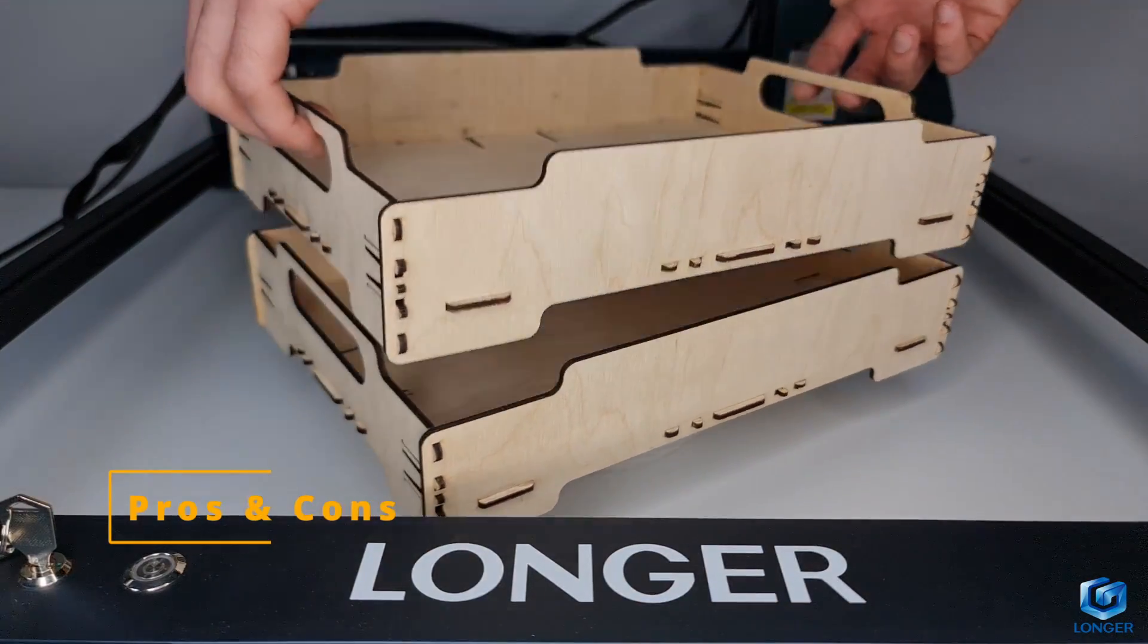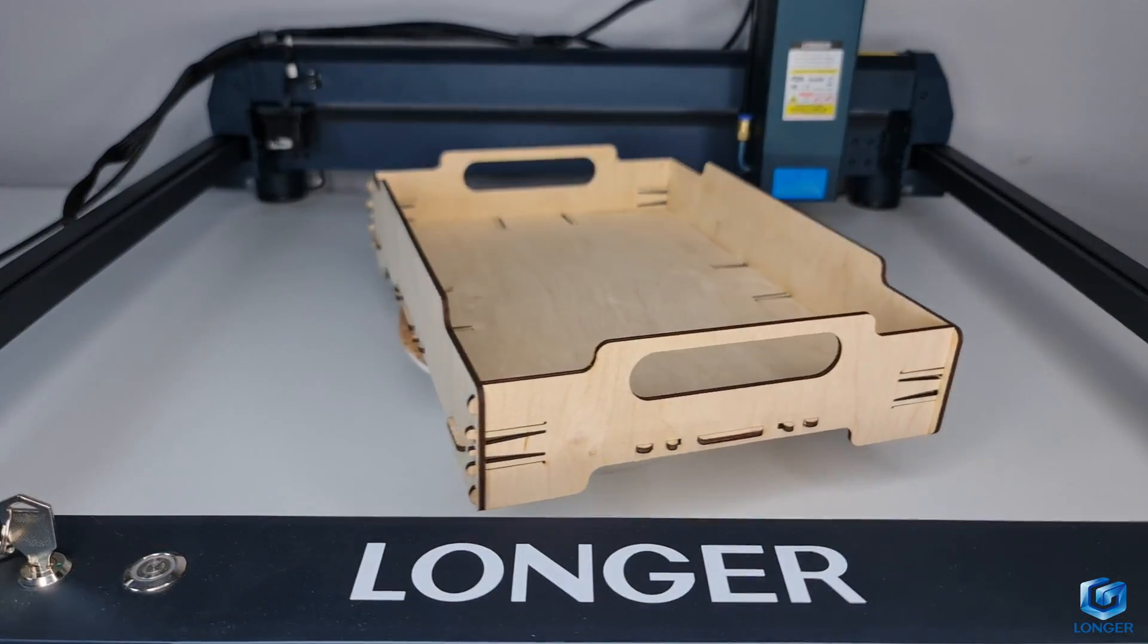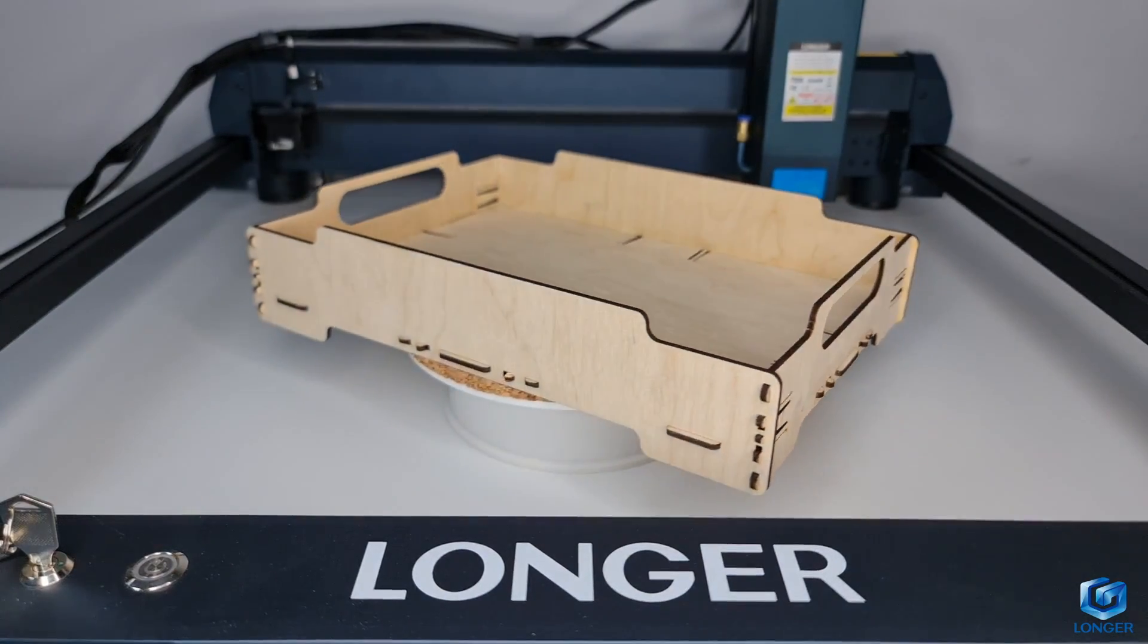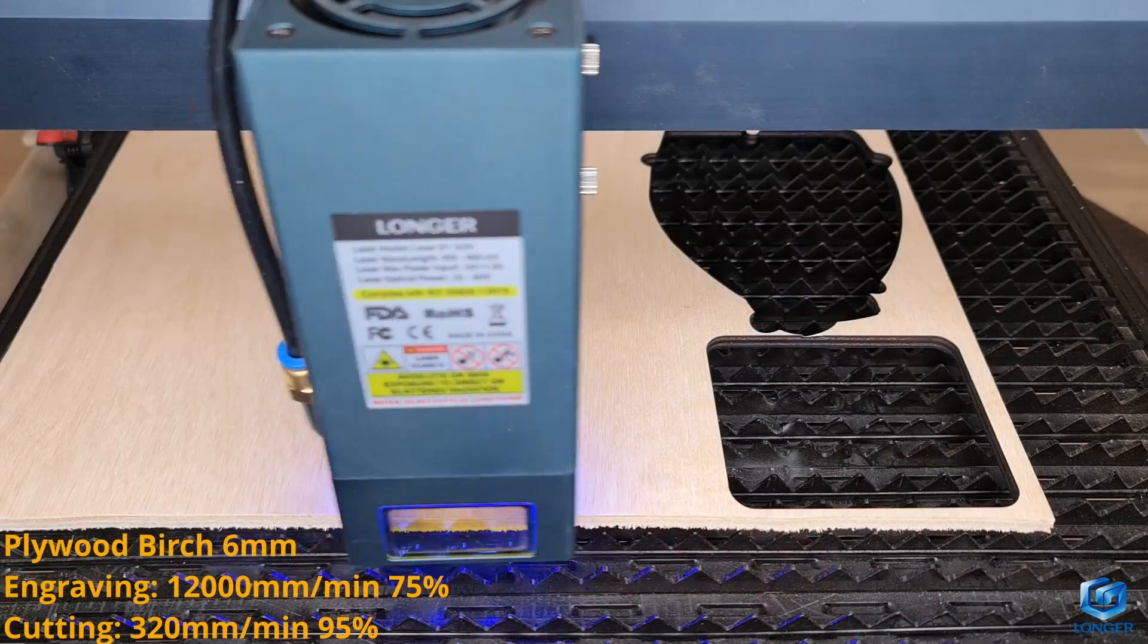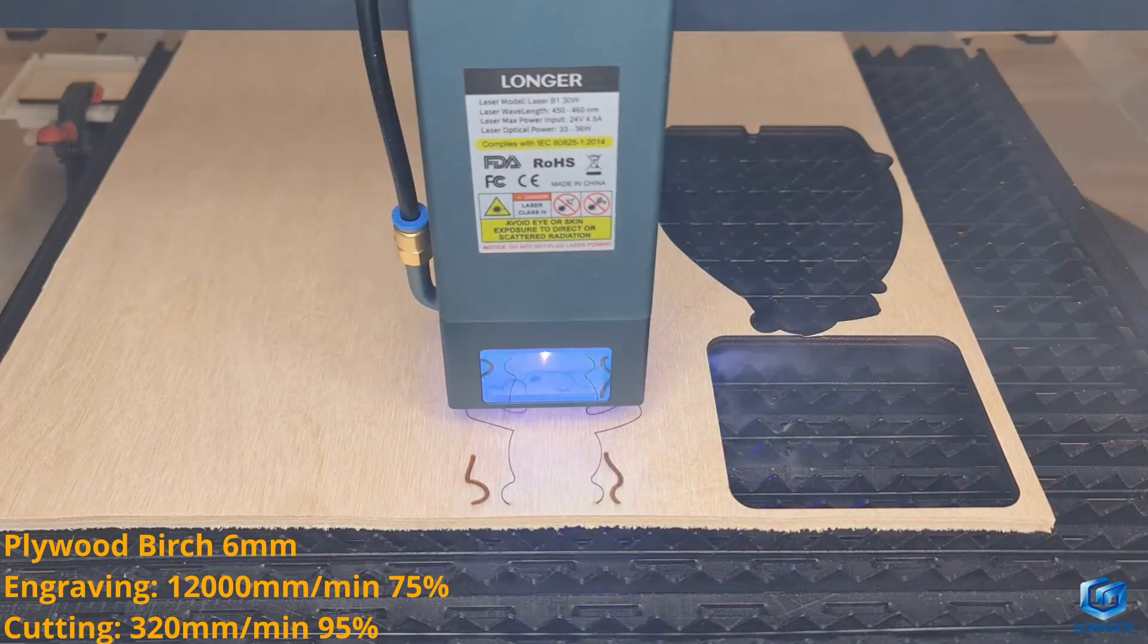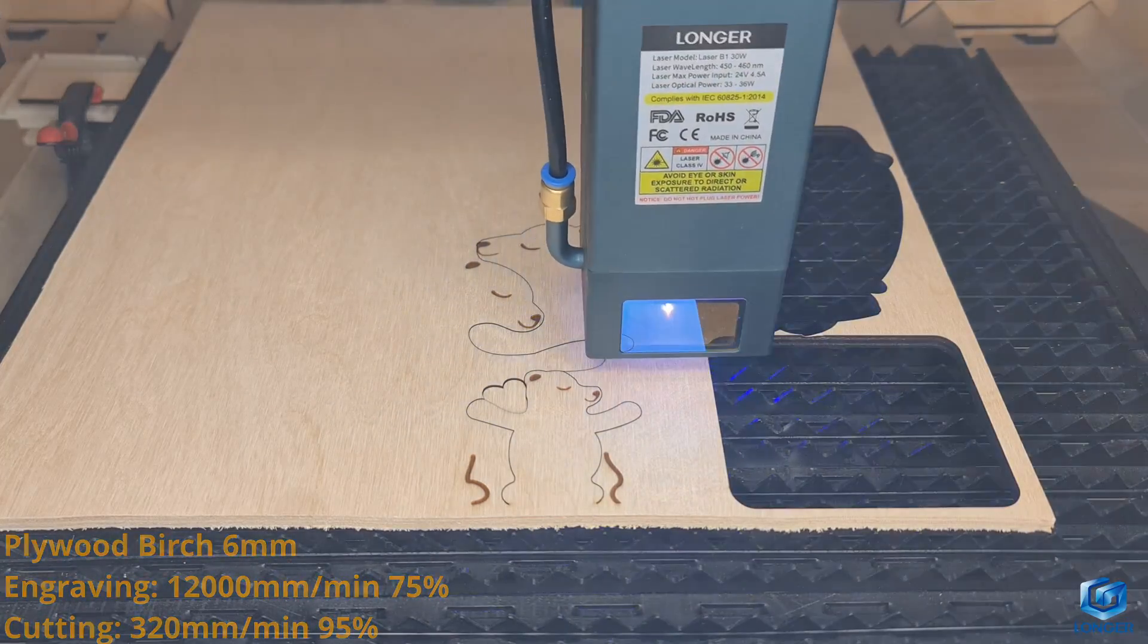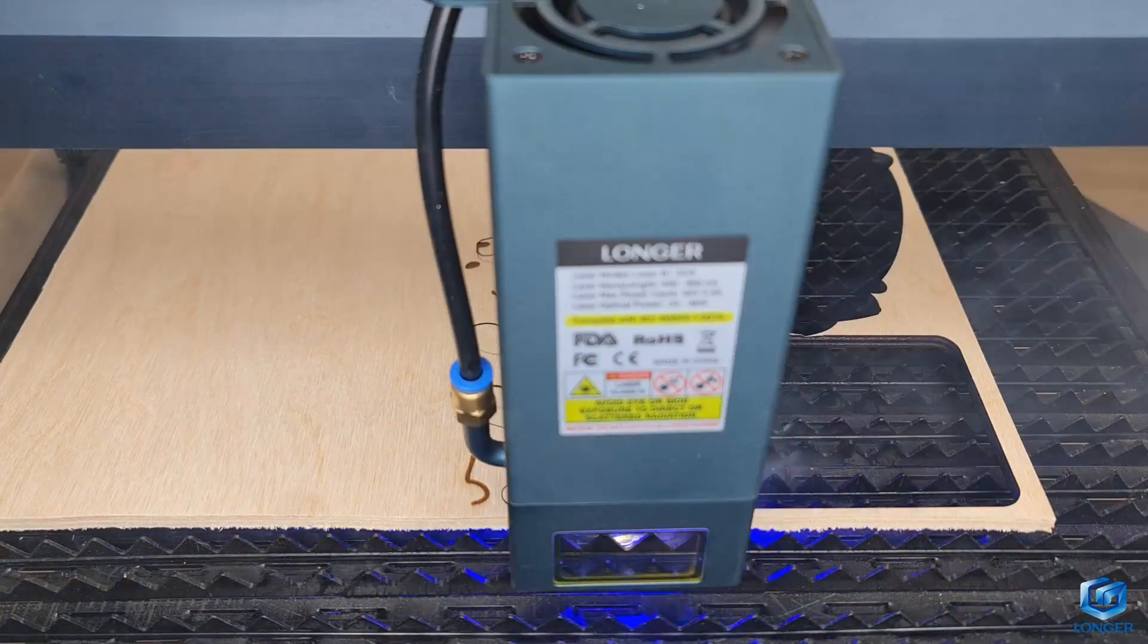Let me now tell you what I like, what I don't like and what I think should be improved, starting with the pros. The laser module is powerful and at the moment it beats other 30W machines in the market.